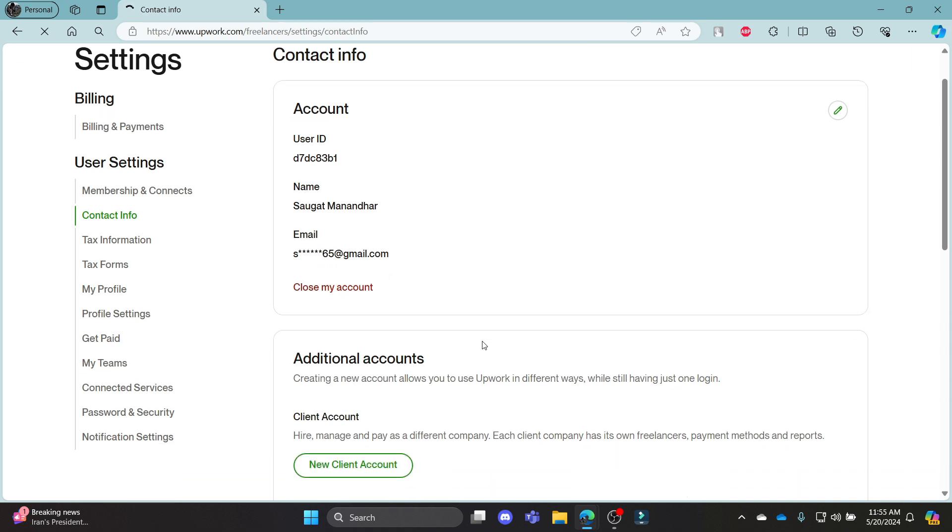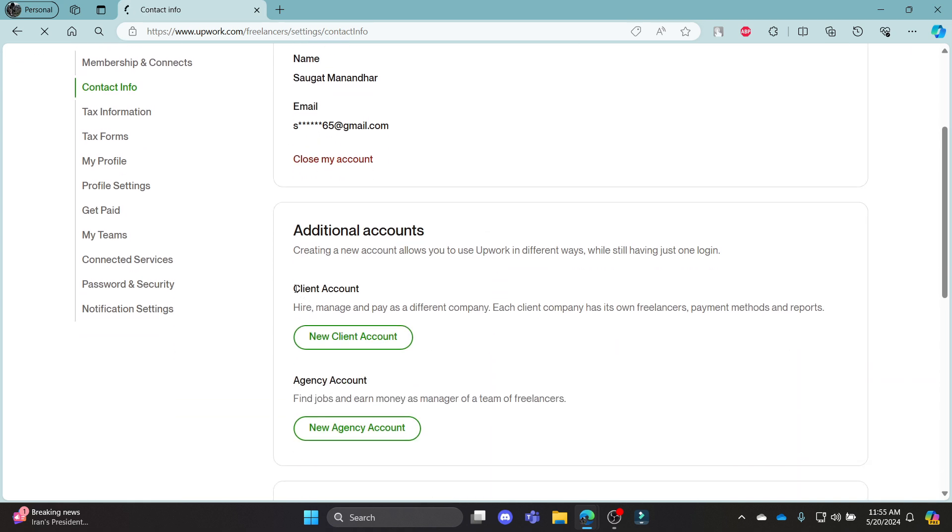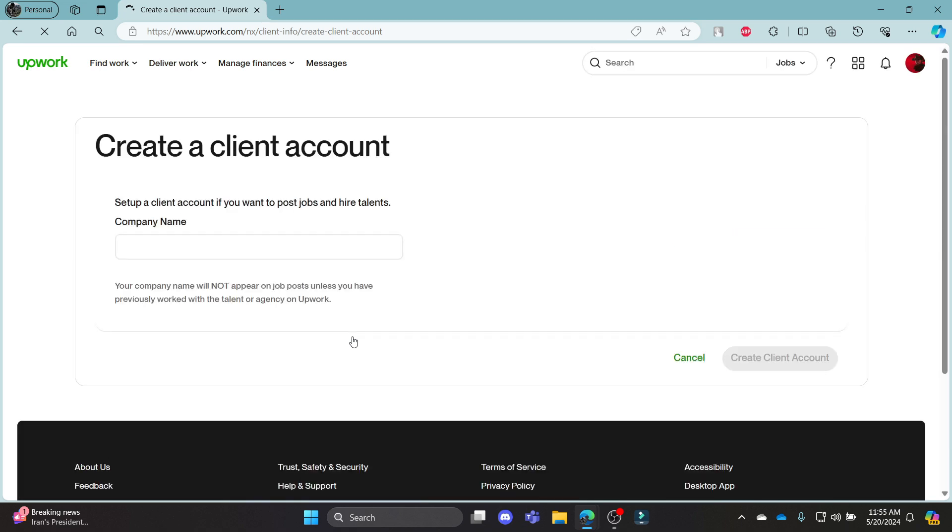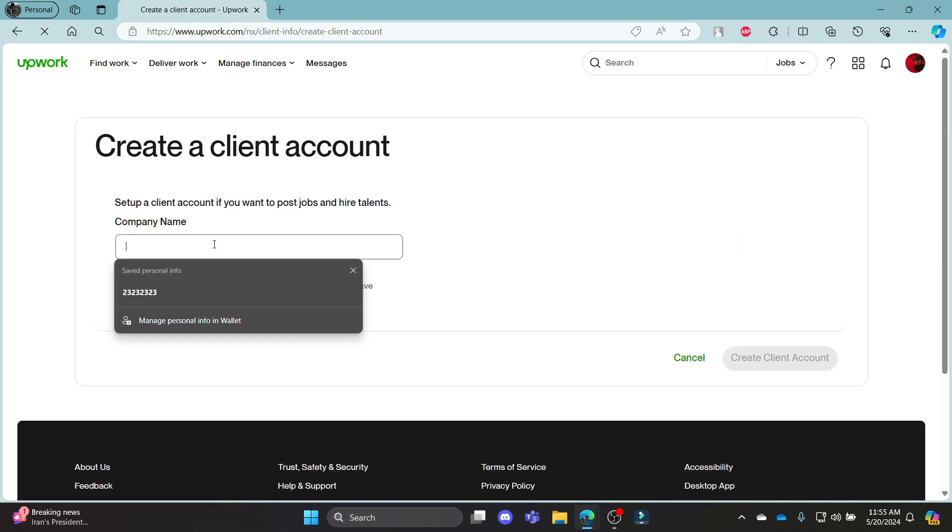Then scroll down a bit and you can see client account over here. Click on new client account. It will lead you to a separate portal where you can write down the company name.